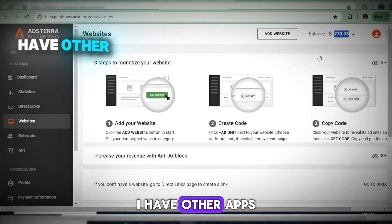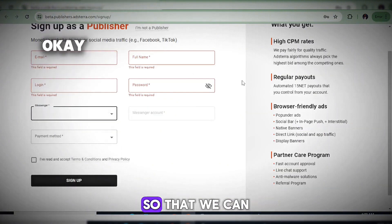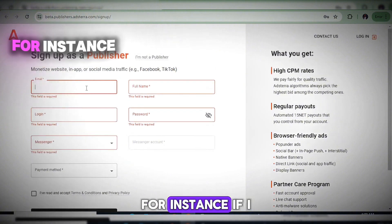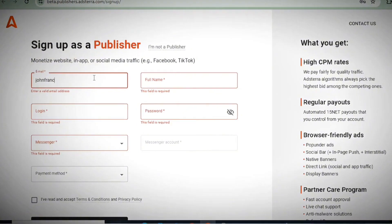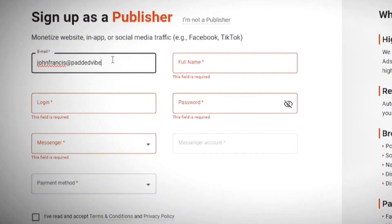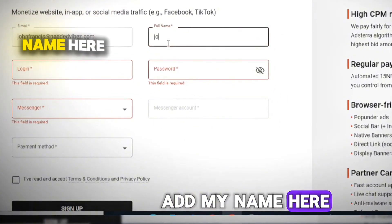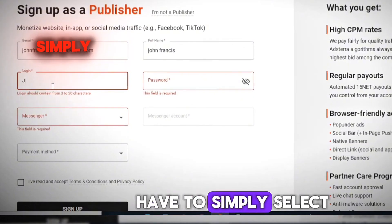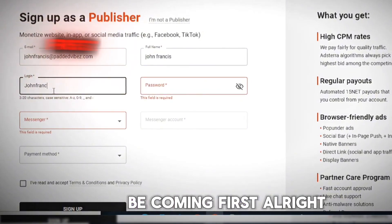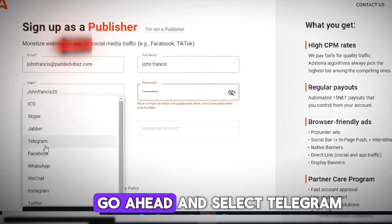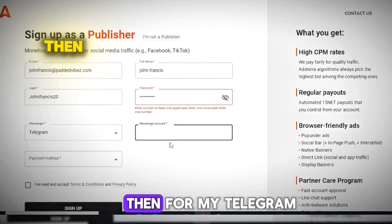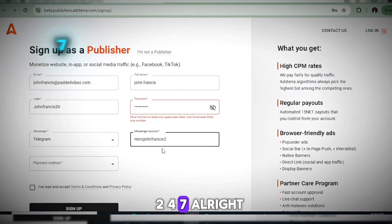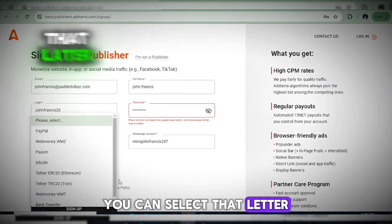I'm going to create a brand new account for this series so we can follow the journey together. Put in your email, then add your name. Your login should be your username — for example, something like John Francis with a capital letter first, then a number. Create your password. For messenger, I'll select Telegram and add my Telegram username.